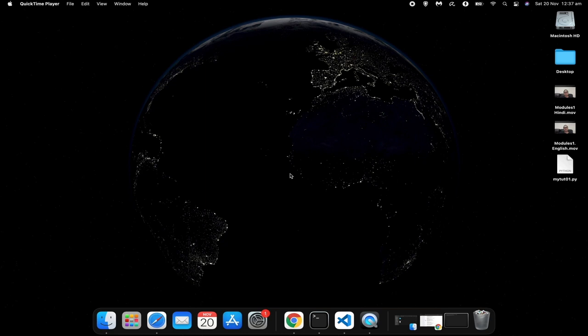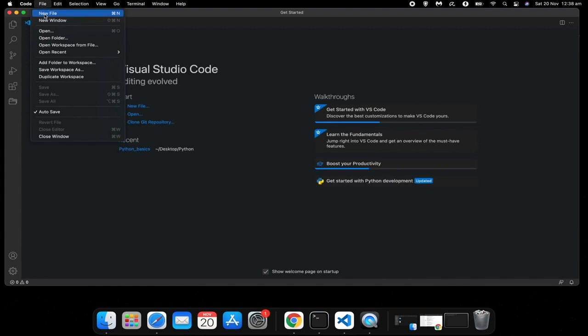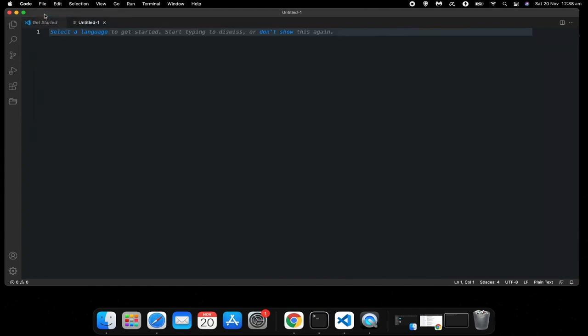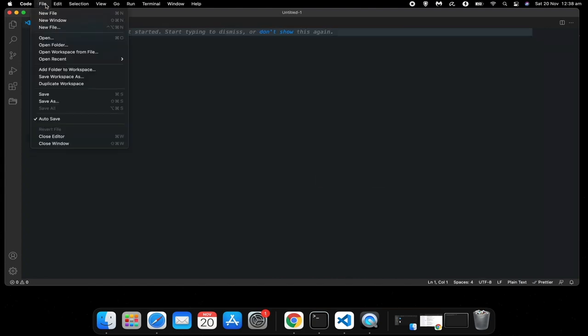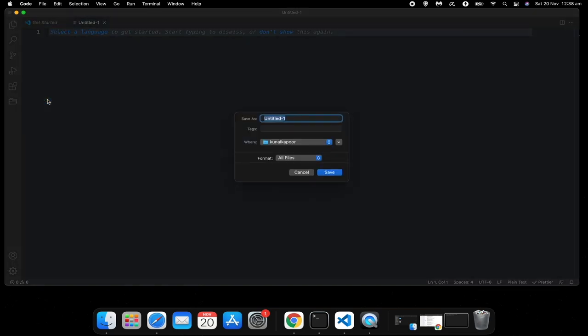And also what you need to do to install external modules and use them in your Python program. So it's quite simple. First of all, let's create a new file. I'll just save it as my cute.